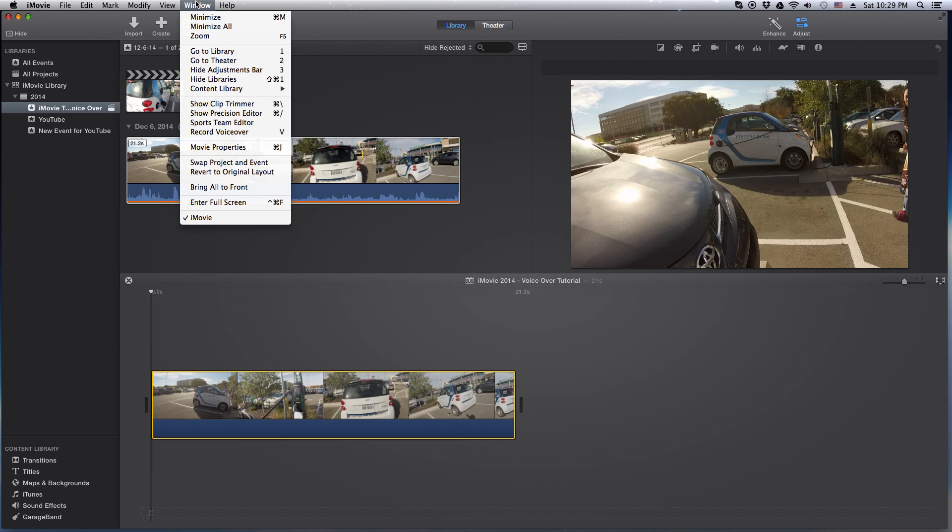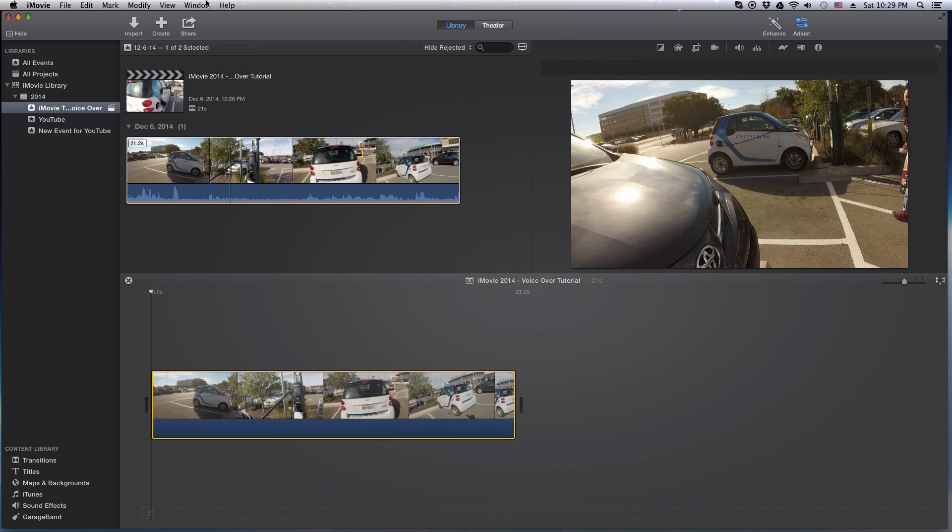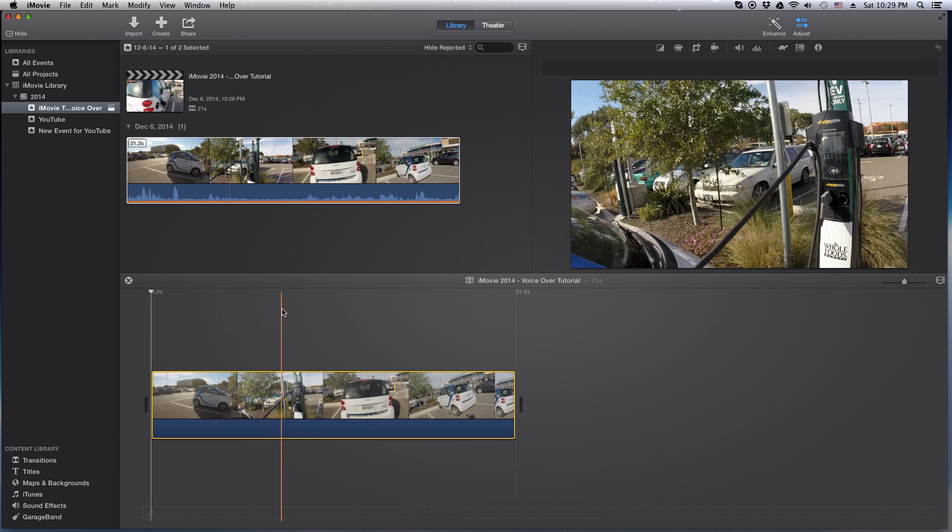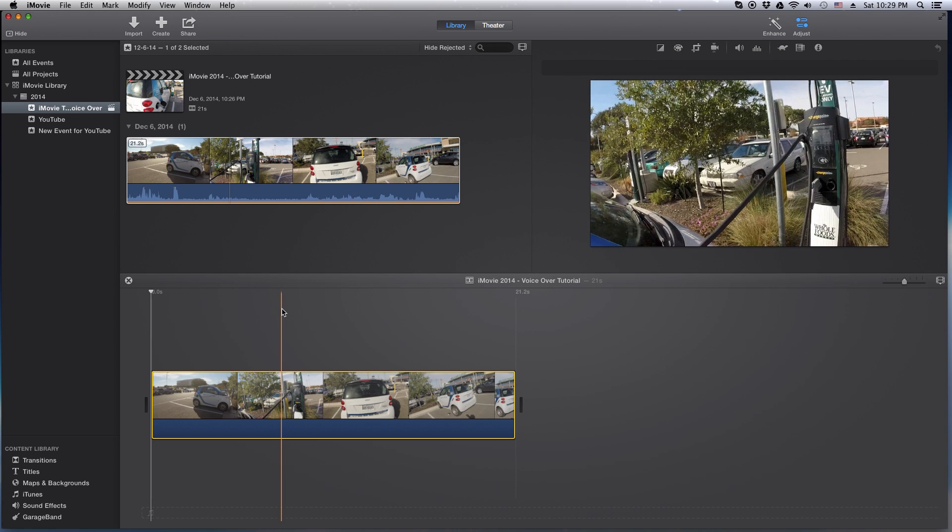And you're going to go to the Window menu item and then you will see record voiceover. But also if you notice next to it, there's a V. So let's go ahead and try that shortcut. Hit the V on my keyboard.